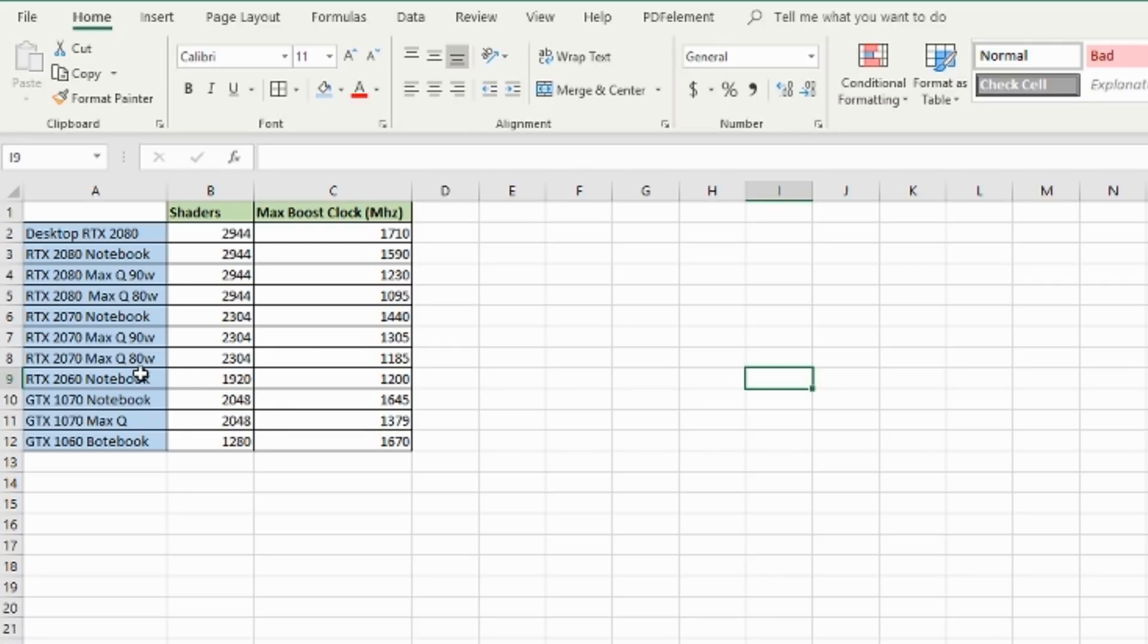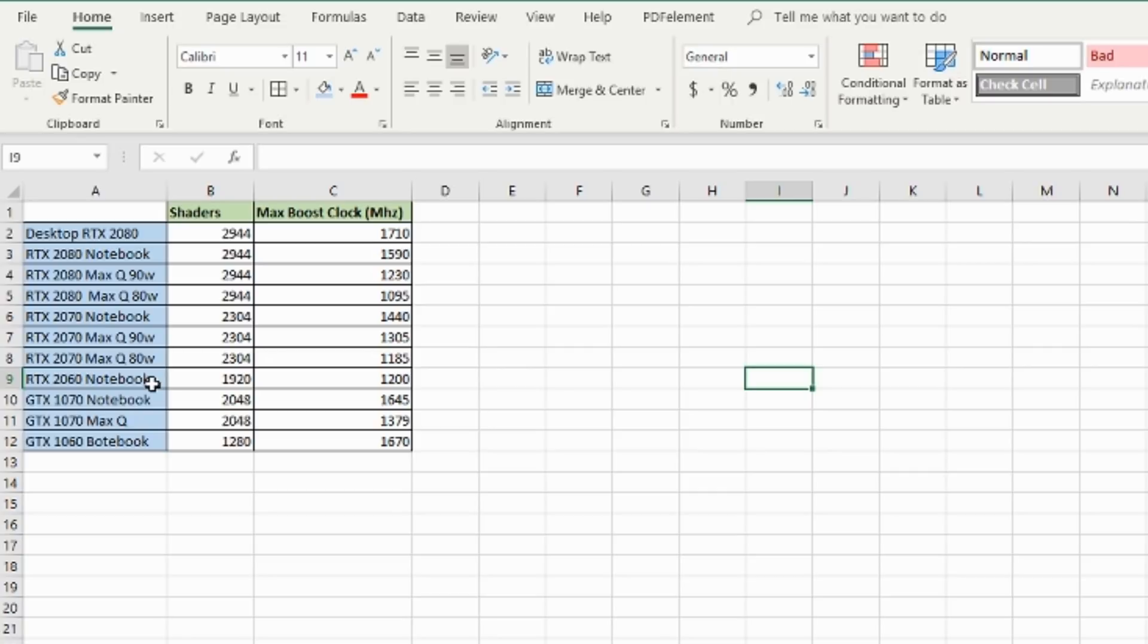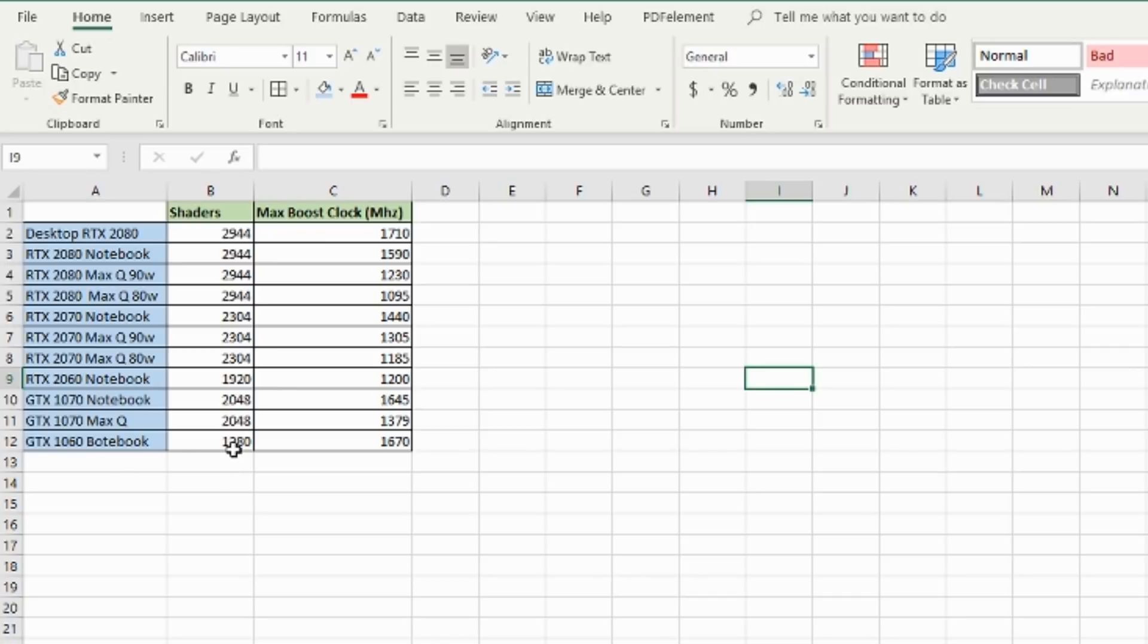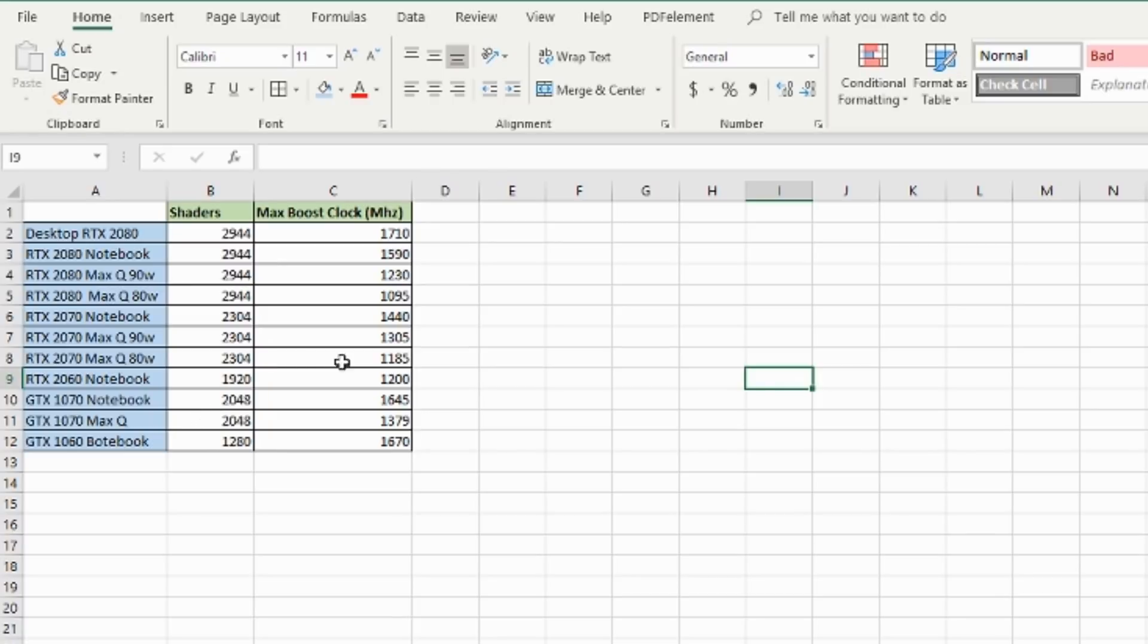Of course, you've got the 2070 regular one, the notebook there - less shaders, quite a lot less shaders, but compensated with a fairly higher boost clock. And the 2070 Max-Q, again, two different versions - 90 watt and 80 watt. Same number of shaders as the regular notebook one. But again, to save power, the clock rate drops down a lot. So if you're going for a Max-Q one, you've got to do your homework and see if it has the 90 watt or 80 watt configuration.